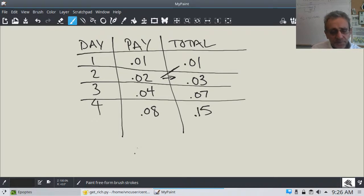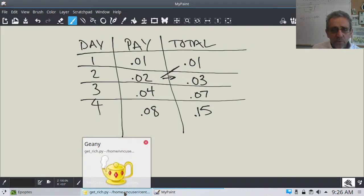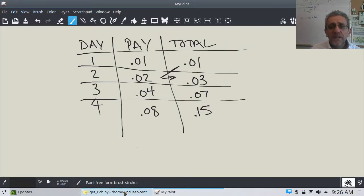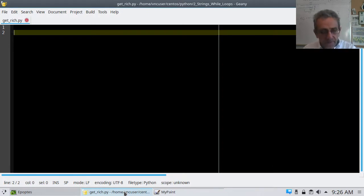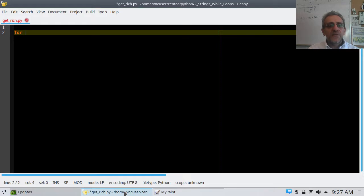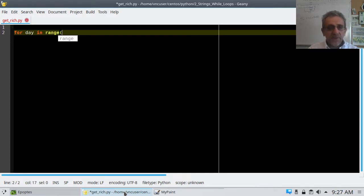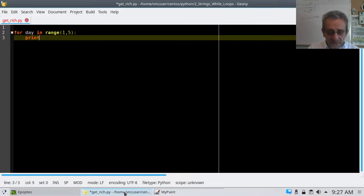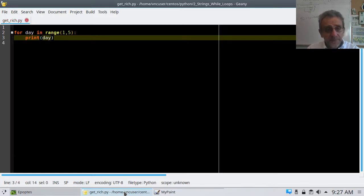Let's go to the code. We have three variables: day, pay, and total. I'll start with just the days. First I ask myself: is this a for loop or a while loop? Do I know how many times I'm iterating? Yes, I do — therefore it's a for loop. So I write: for day in range, starting from one up to five, because I want to go to four days. If I print day and run the program, I get 1, 2, 3, 4. Perfect.